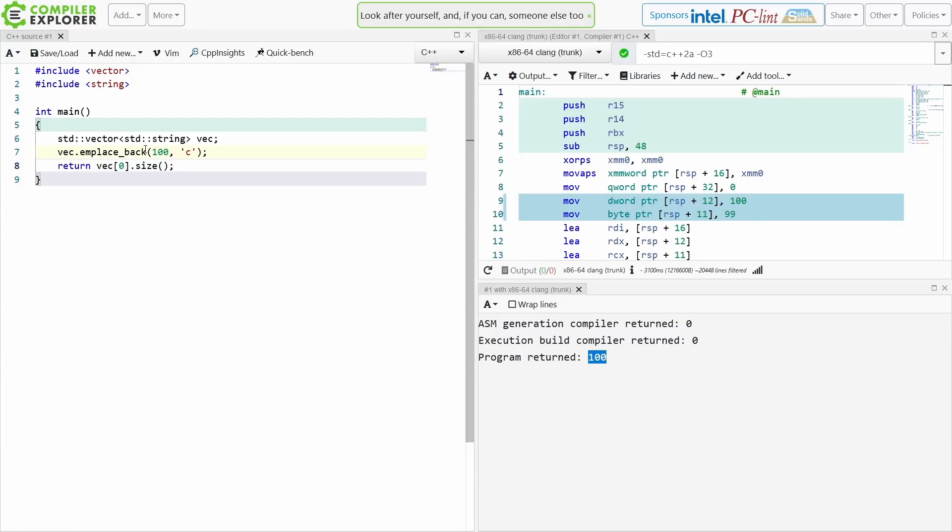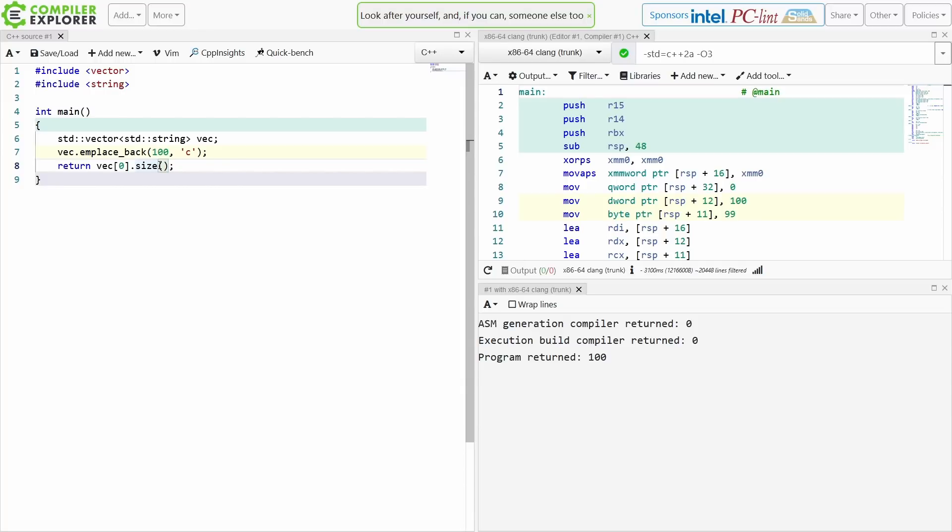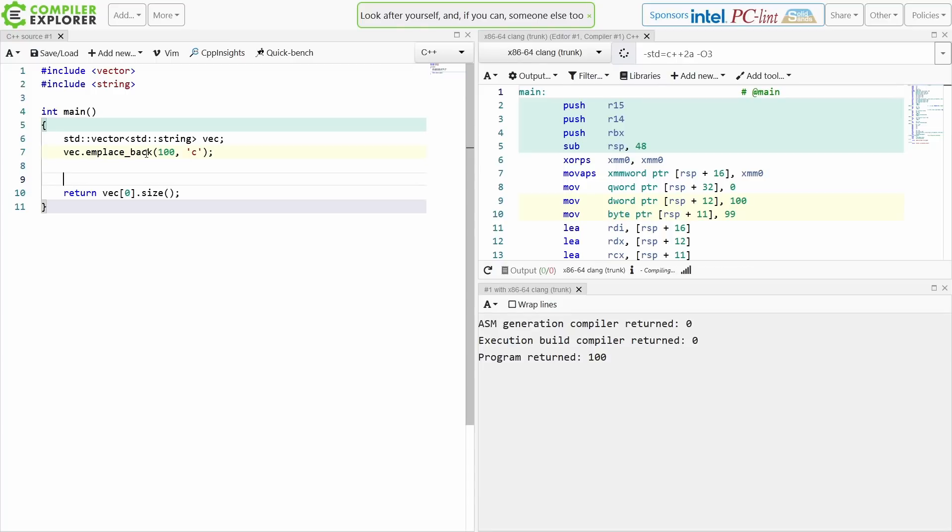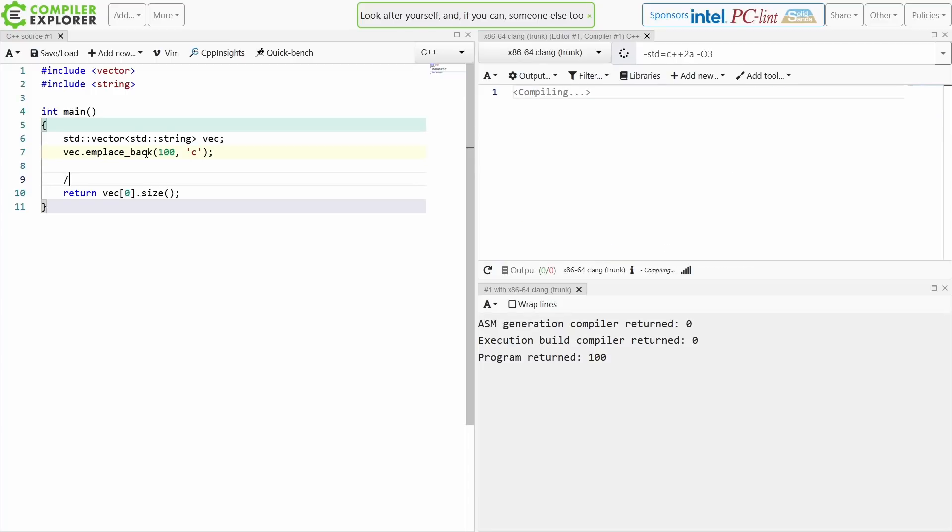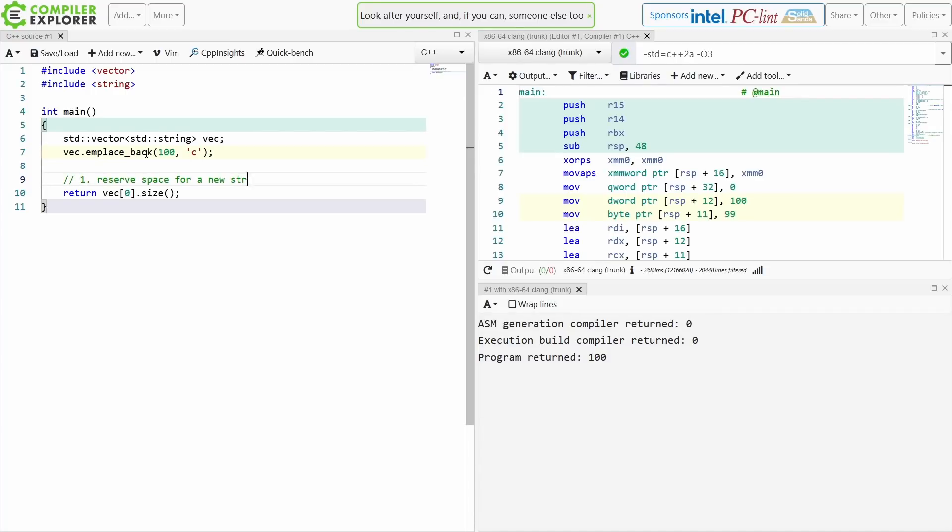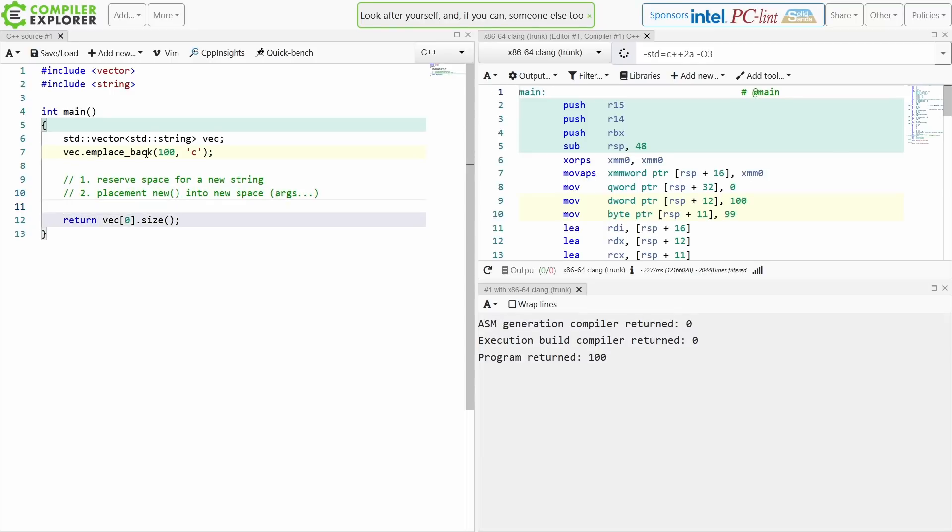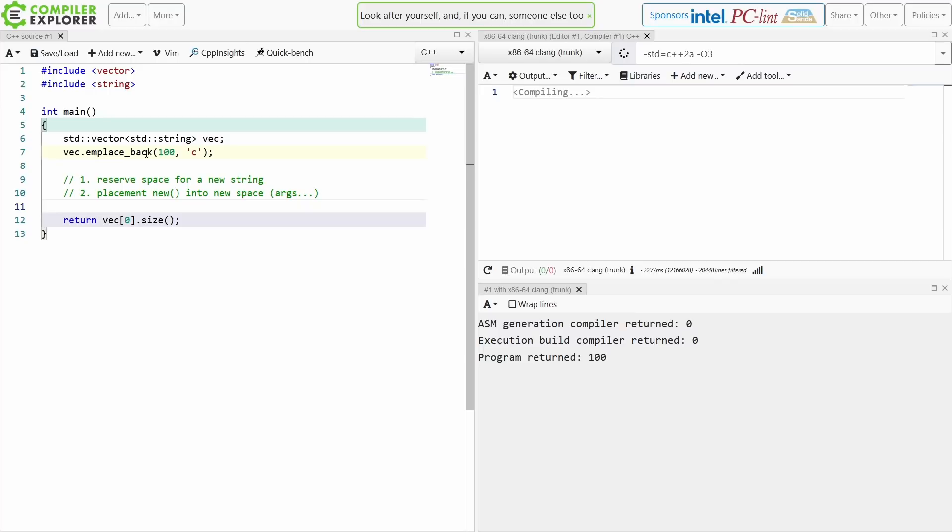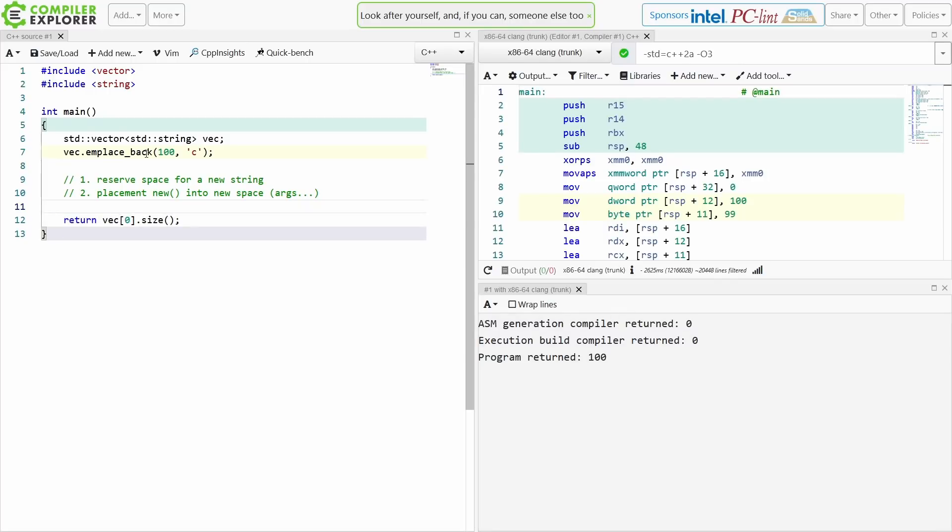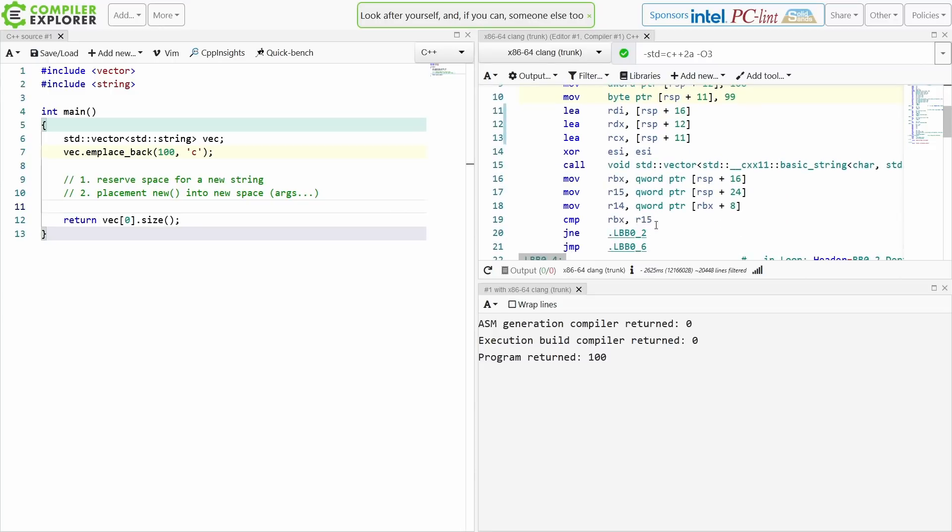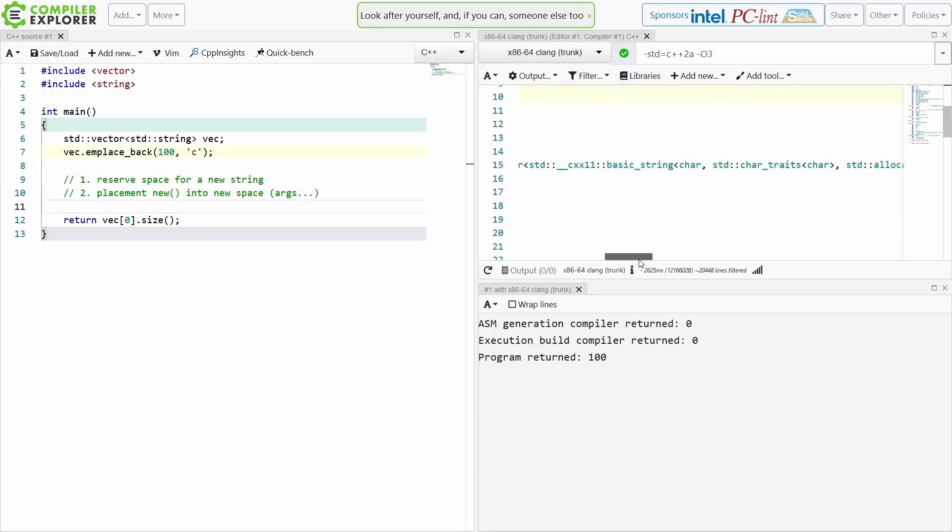Now this is emplace_back, and this is the point of this episode. I am calling the constructor for a string here, and emplace_back is specifically, explicitly calling a constructor. Now what it does is it does something kind of like this. It's not really complicated, but effectively it resizes the vector to create a space for this new string to live, and then it calls placement new at that memory location with those arguments.